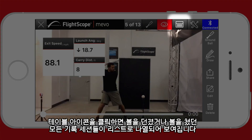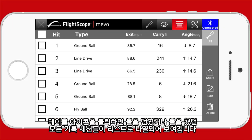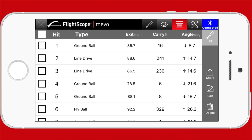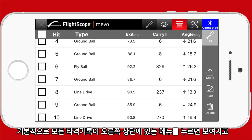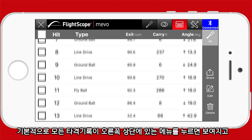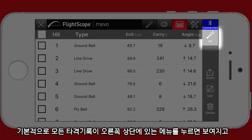Click on the table view icon to bring up a table view of all pitches or hits, depending on the type of session that was recorded. By default it will show all hits, as indicated in the top right.